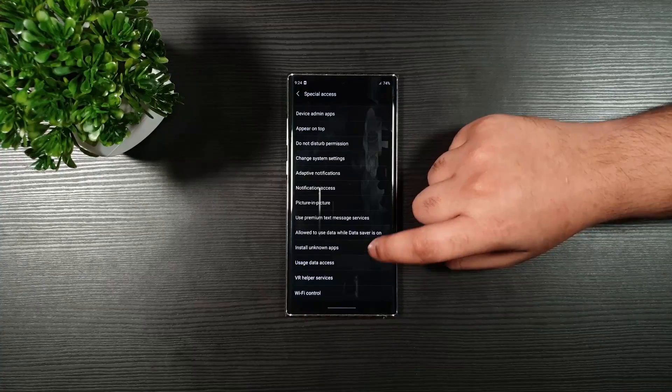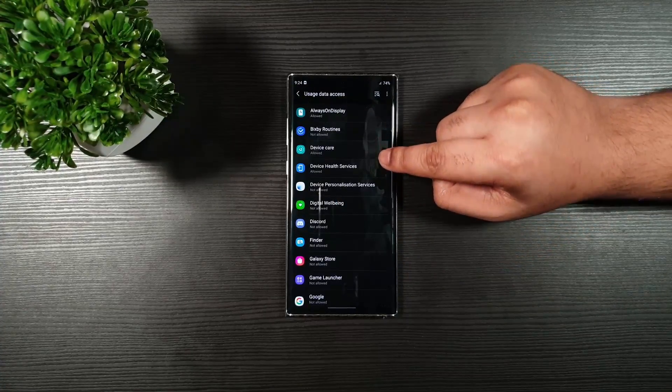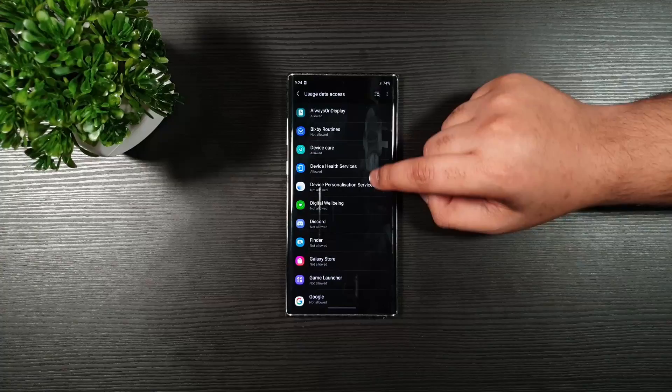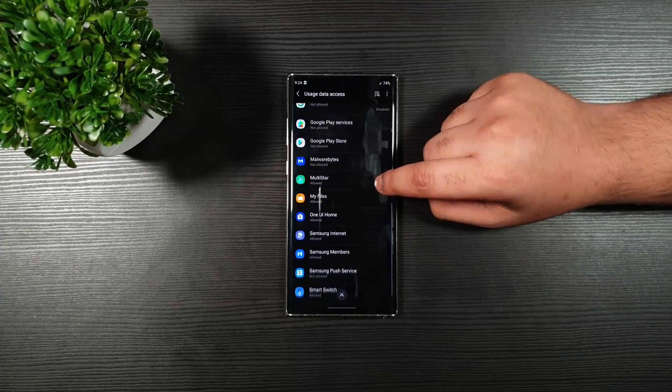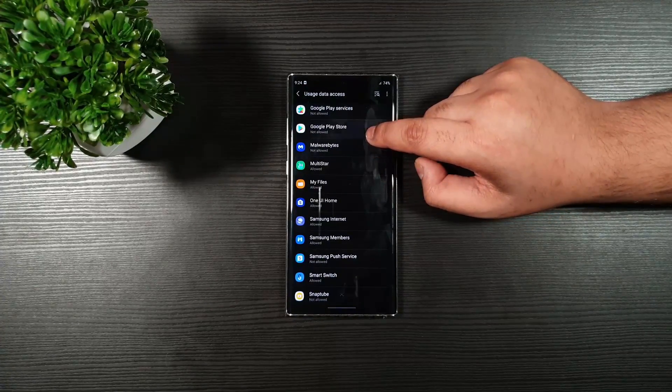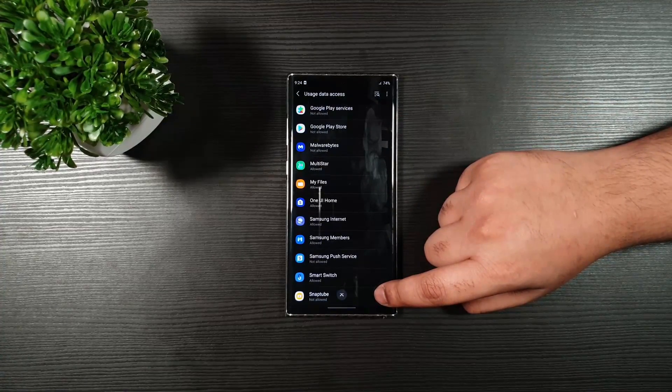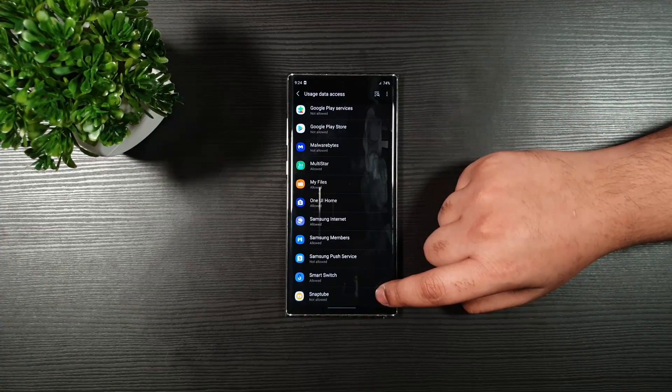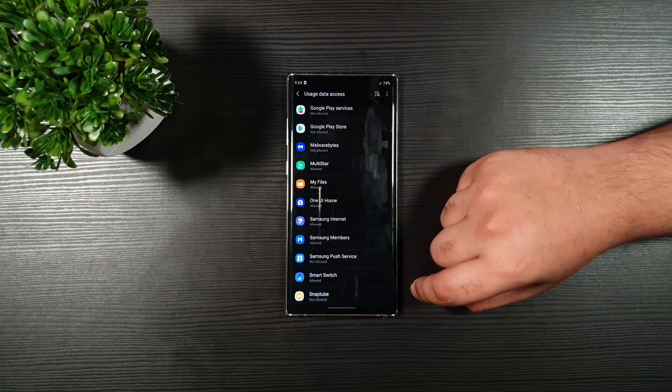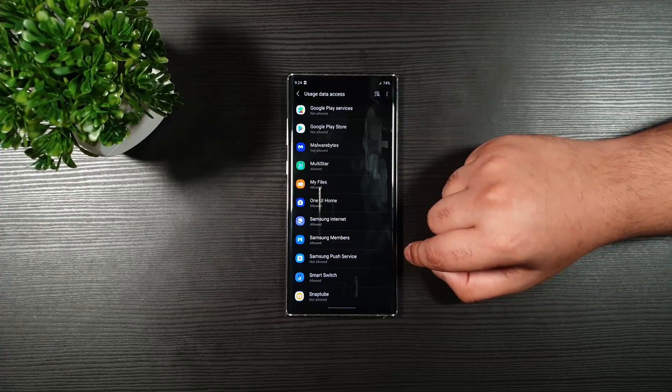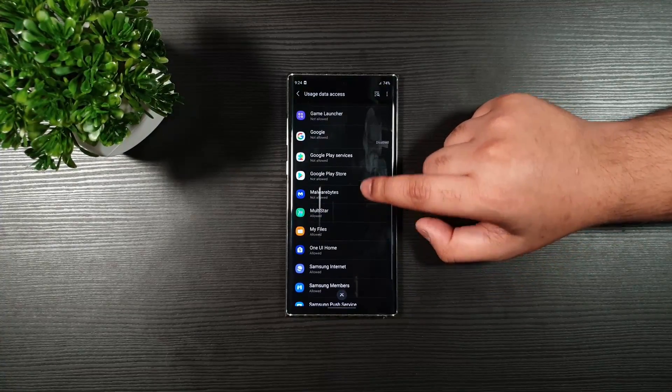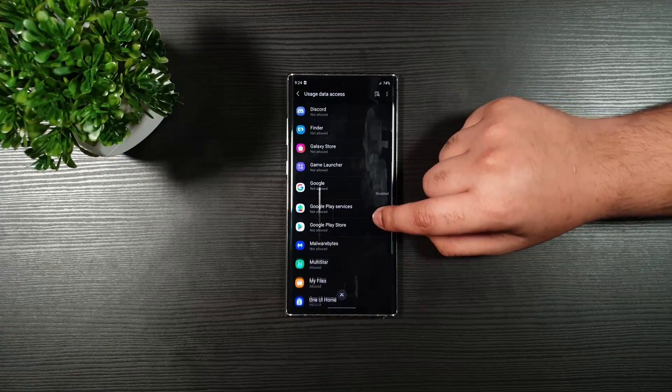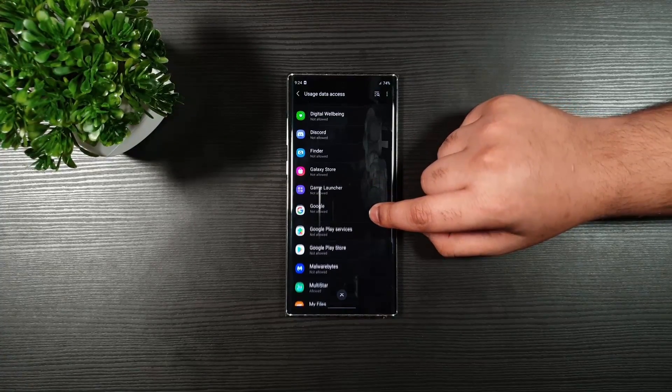Go back. On the usage data access, make sure that you deny permission for the apps you do not use. Or the ones which you think uses a lot of resources. You can see here, I disabled for SnapTube. Because this drains a lot of battery life and uses a lot of usage. You can even toggle off for Samsung Push Services. Even for Google Play Store. And Google Play Services. Even for Google.